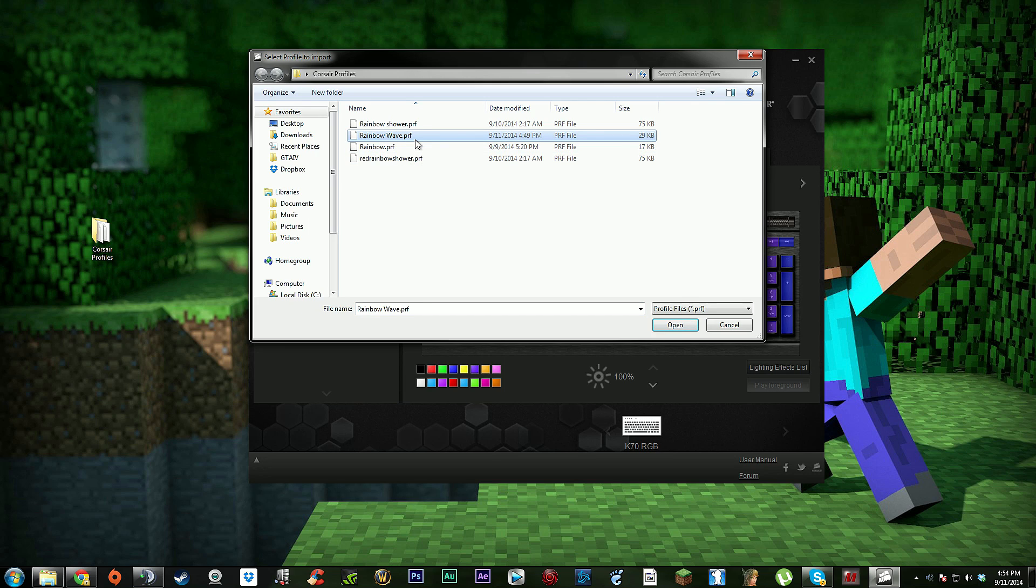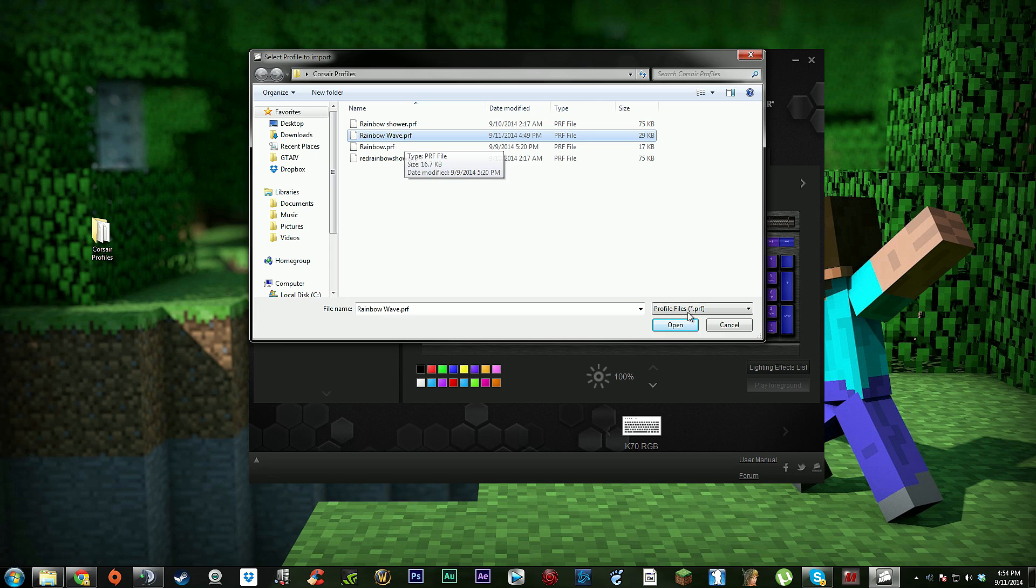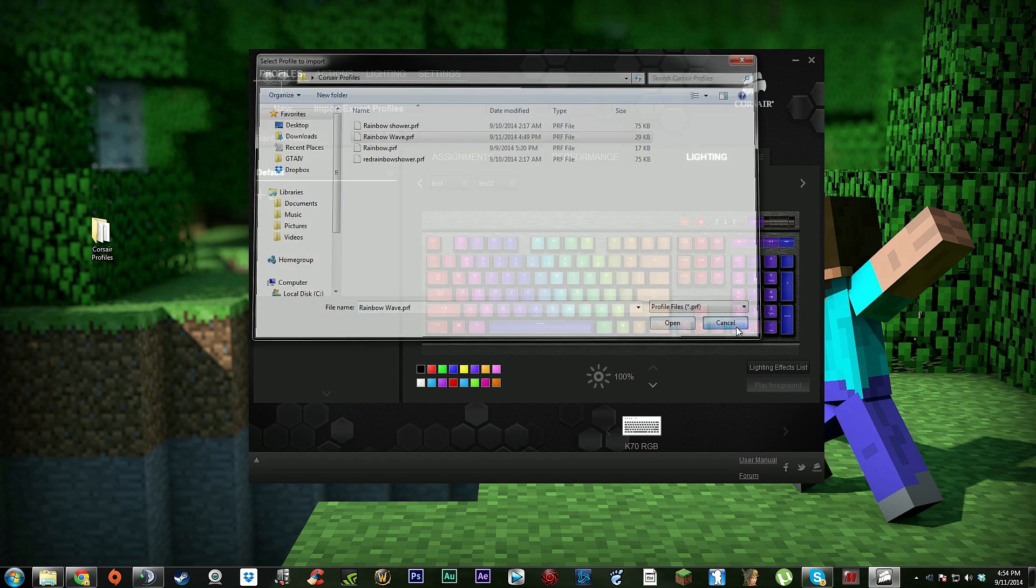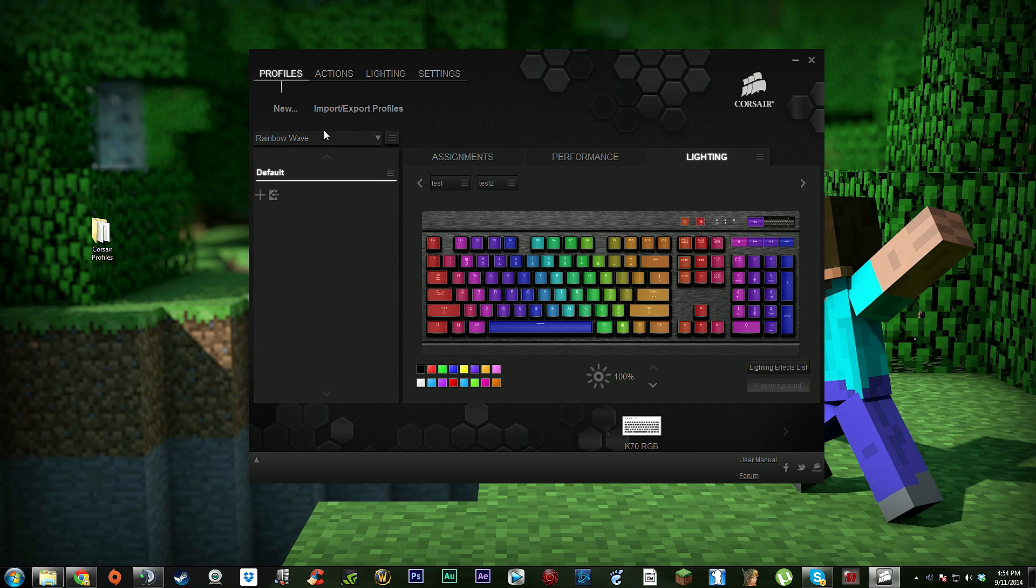You're going to want to click rainbow wave PRF and then click open. From there, I don't know if it'll be the same for you guys, but when I opened it I went into lighting and the lighting was at 33, so I bumped it up to 100 because I like it bright and noticeable.